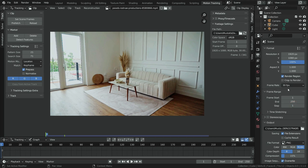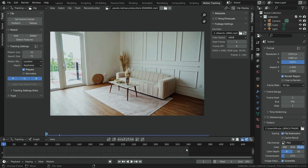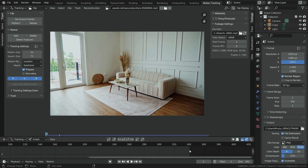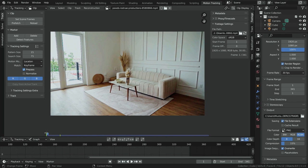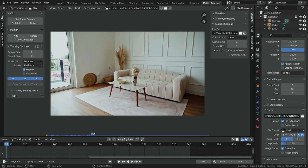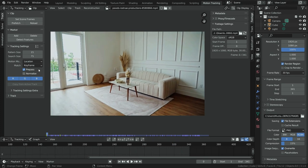Then we need to adjust the clip length. Our timeline has 250 frames, but our footage is longer. To find out how long the clip is, click on the Set Scene Frames button. Our clip has 341 frames. Before playing the clip, let's save it to memory cache for smooth playback — click on the Prefetch button.